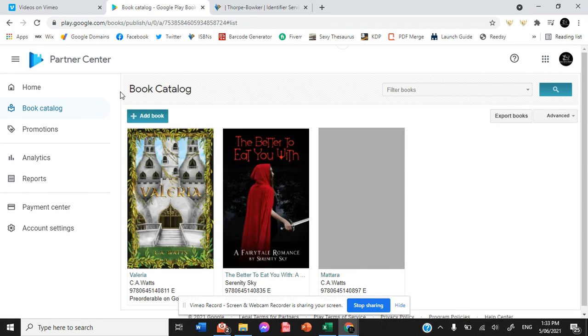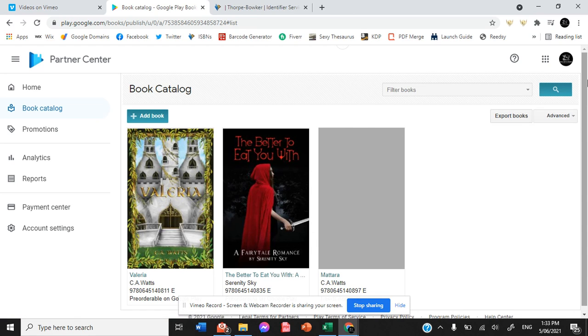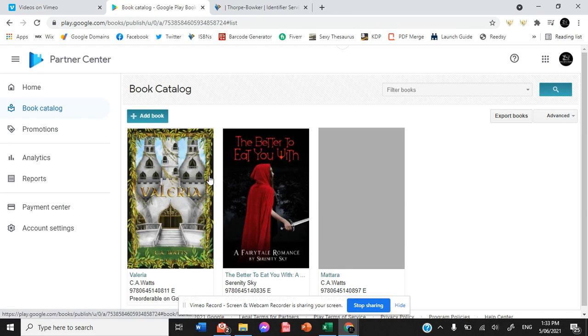It took maybe seven days when we first uploaded Valeria. And then after that, like these books have been instantaneous, as we can see. So initially, you need to make sure you give yourself plenty of time before your release date to get your book uploaded for Google Books, specifically because it does take longer for that first book only.